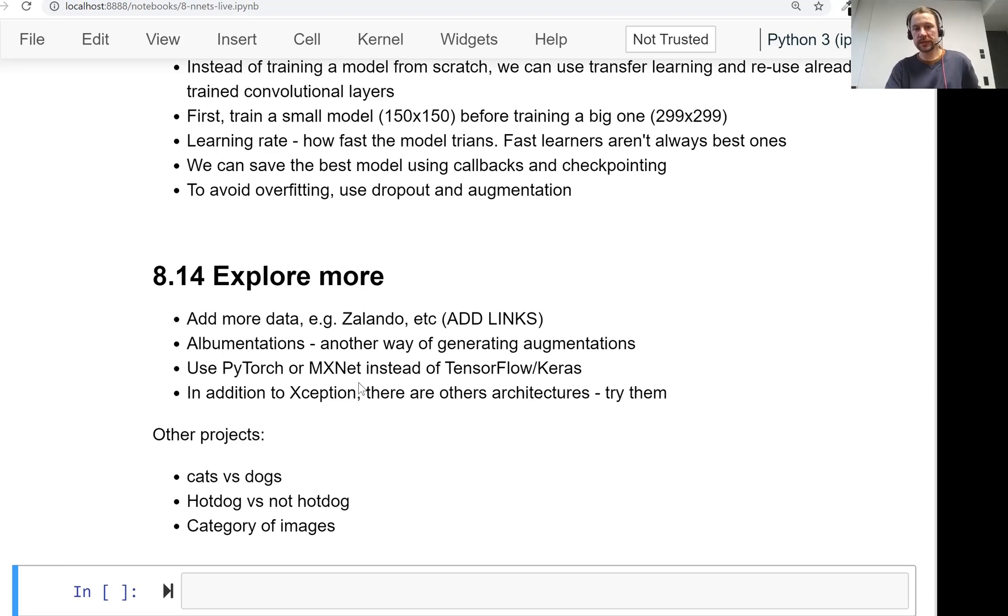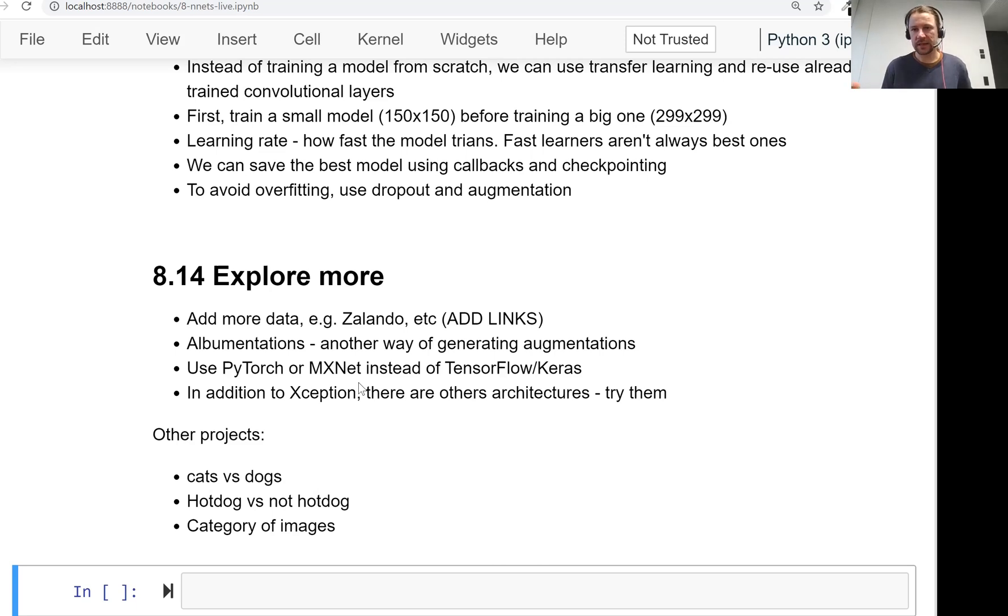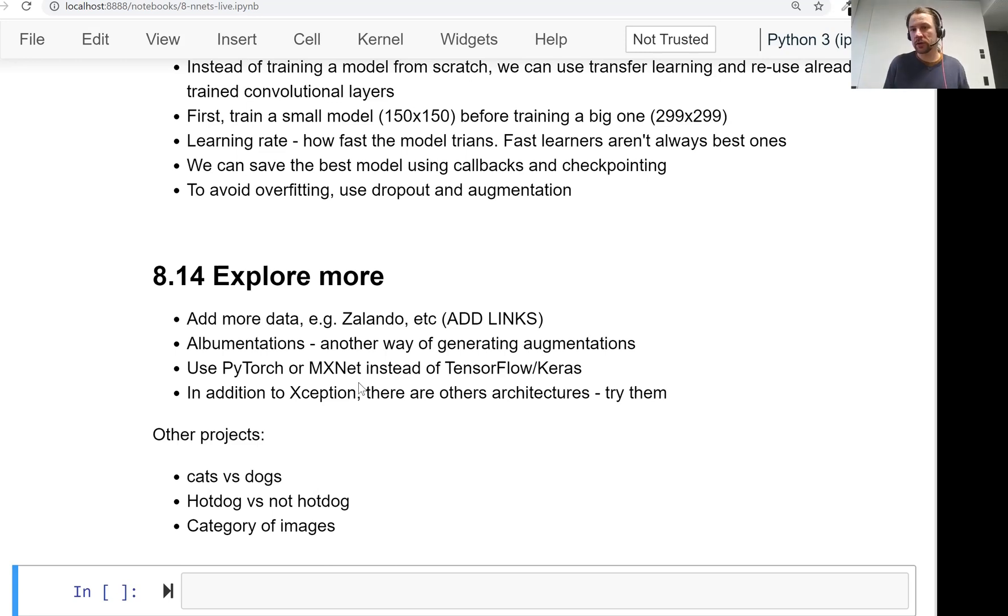So we used Xception here. But if you remember Keras applications, there is a huge table with different models. You can take a different model, for example, ResNet 50, which is slightly less accurate, but it's also faster, you can try that.